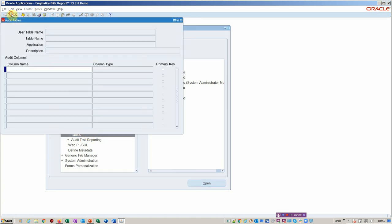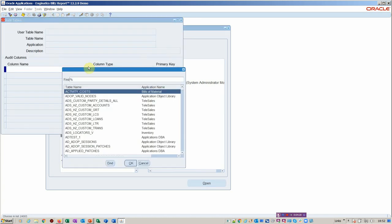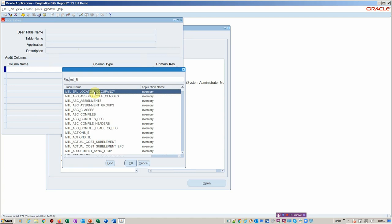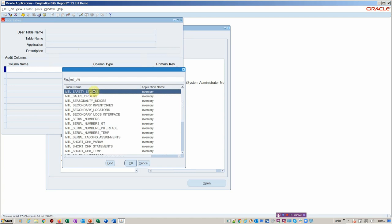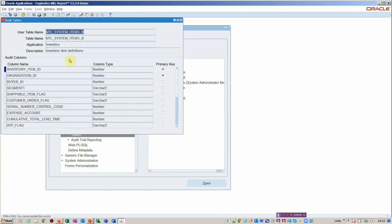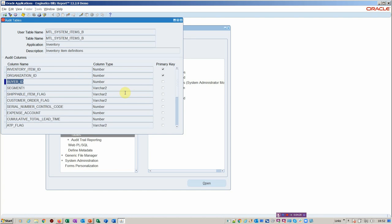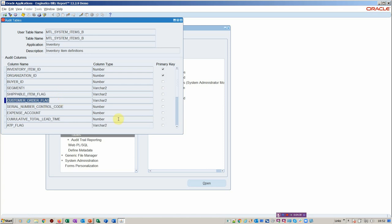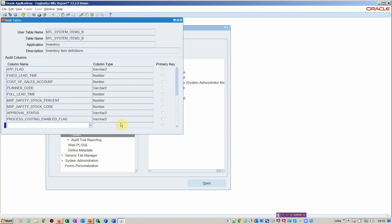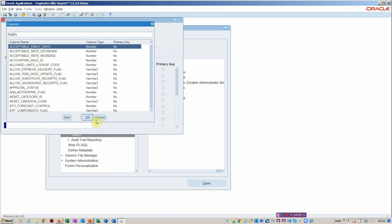Then you've got your tables. For example, MTL system items might be a table you want to track. And then here you've got the columns that are available for tracking. Here we've got segment one, so that would be the item change name. Shippable item flag, which is relevant to our example, I've added this. Customer order enabled, I've also added that, and so on and so forth.